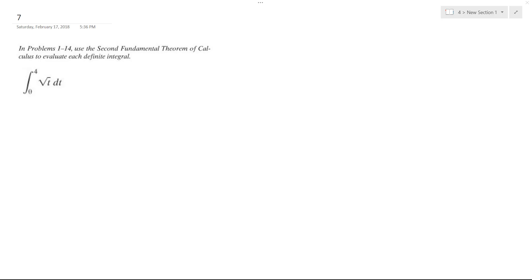I wanted to find the definite integral of the square root of t from 0 to 4. So what I'm going to do is rewrite this as t raised to the 1 half.